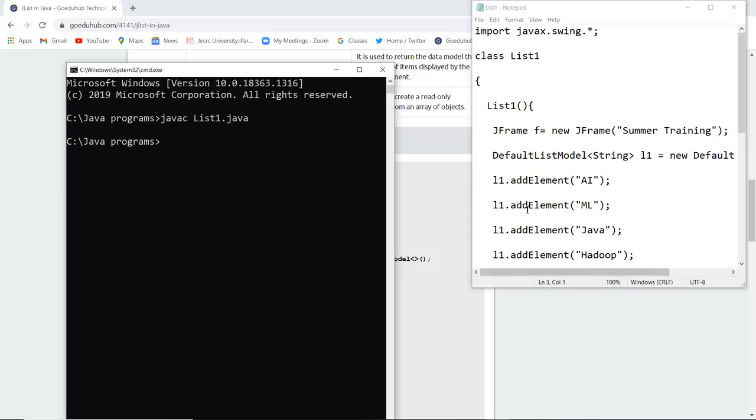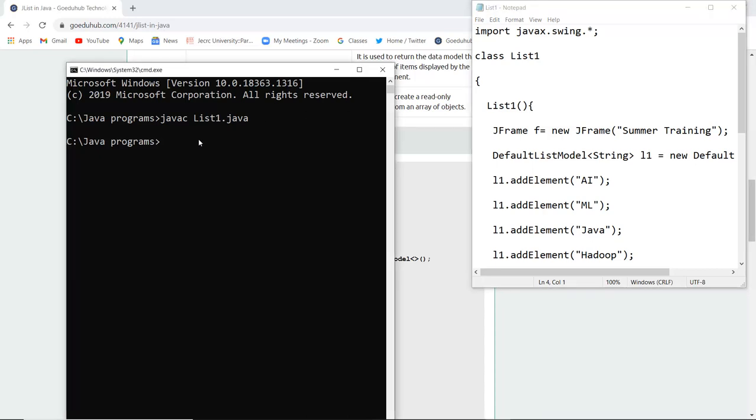So here you can see that I have written the program which I just now explained and saved my file as List.java and I have compiled the file also.